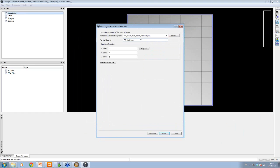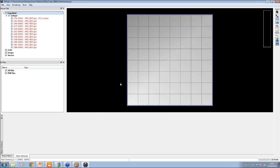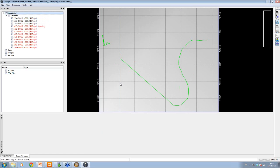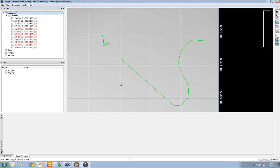Have a quick check to make sure nothing else is in there. The data is assumed to be in the same coordinate system as your project — check this, as it needs to match whatever coordinate system your data is in. Then just click finish and it will scan through the data, building up the lines as it goes.